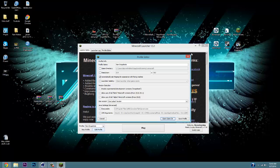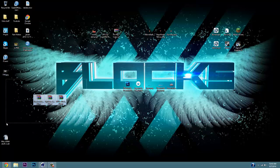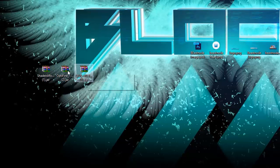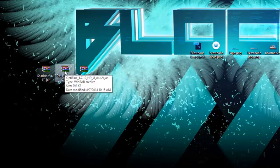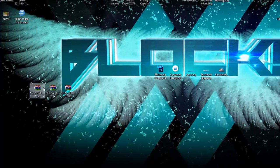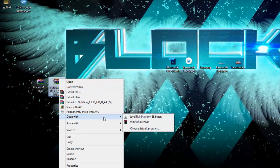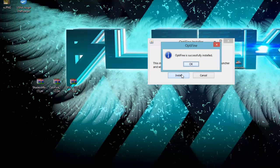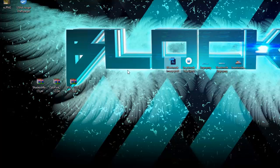Exit out of Minecraft. Now open up your OptiFine file. As you can see, mine has the WinRAR option — you don't want WinRAR to open it. Right-click, go to Open With, and choose Java Platform SE Binary. It's gonna say the installer will install OptiFine for the official Minecraft launcher and create a new profile. Click Install — it will say OptiFine is successfully installed.